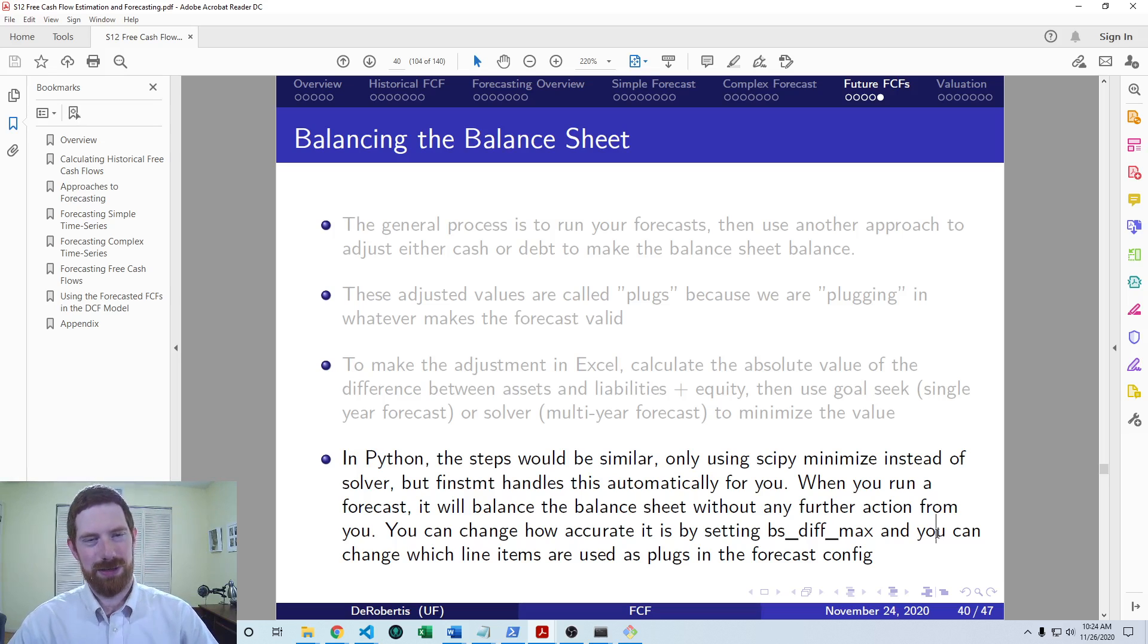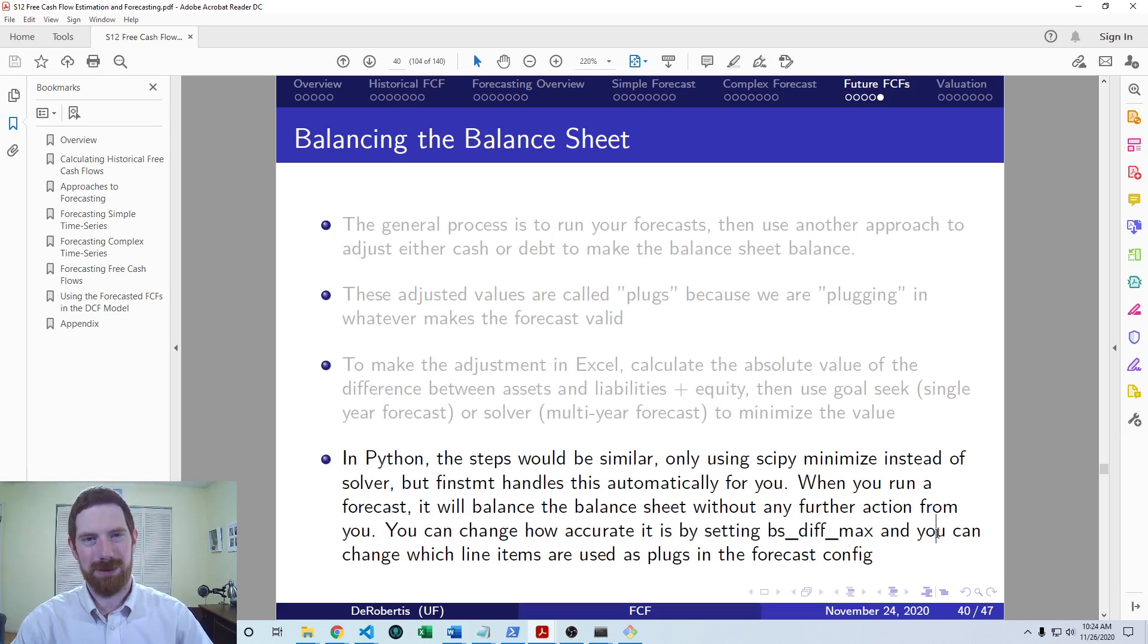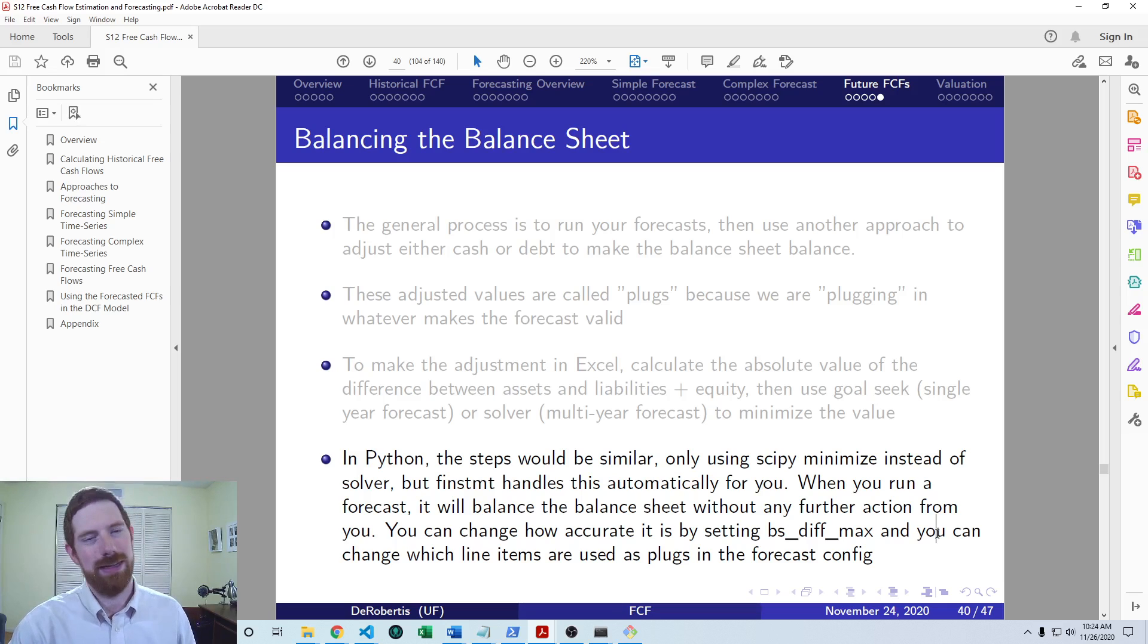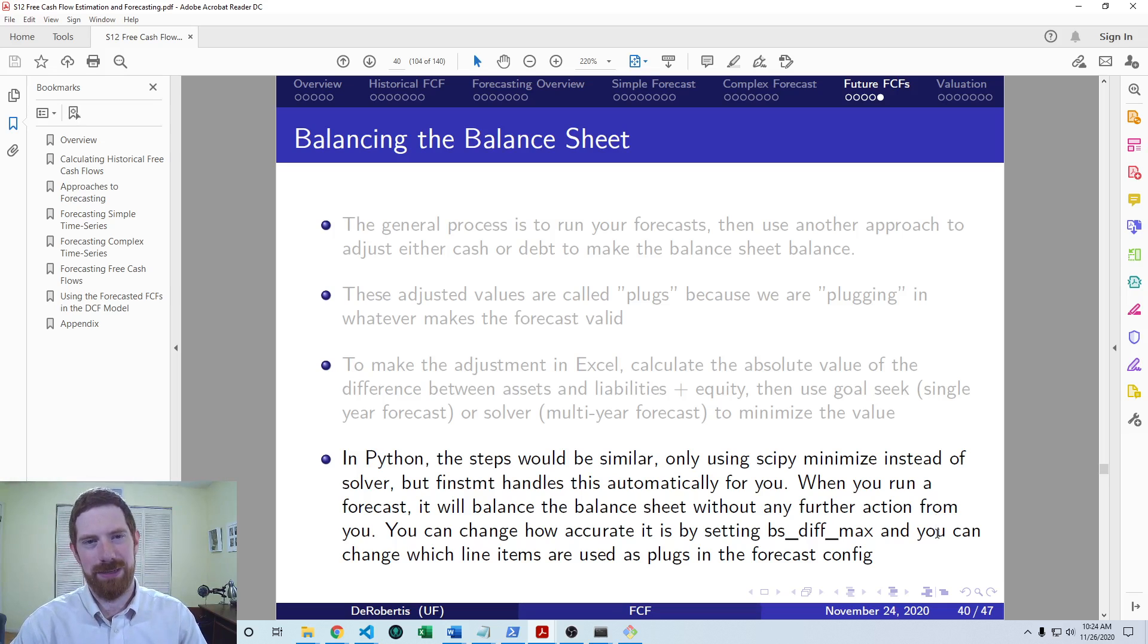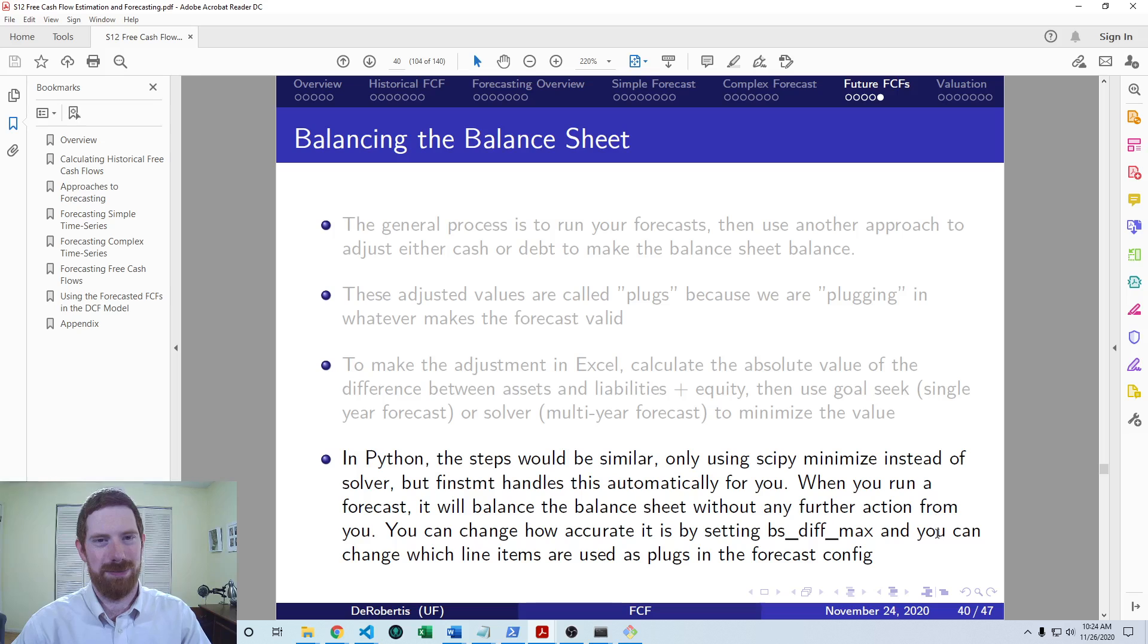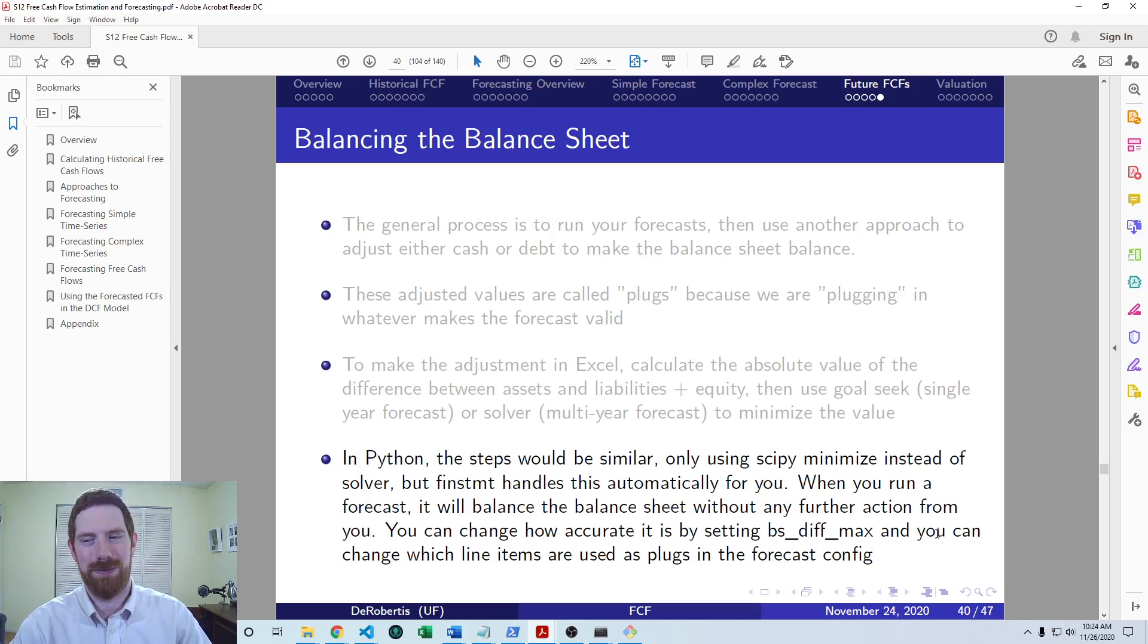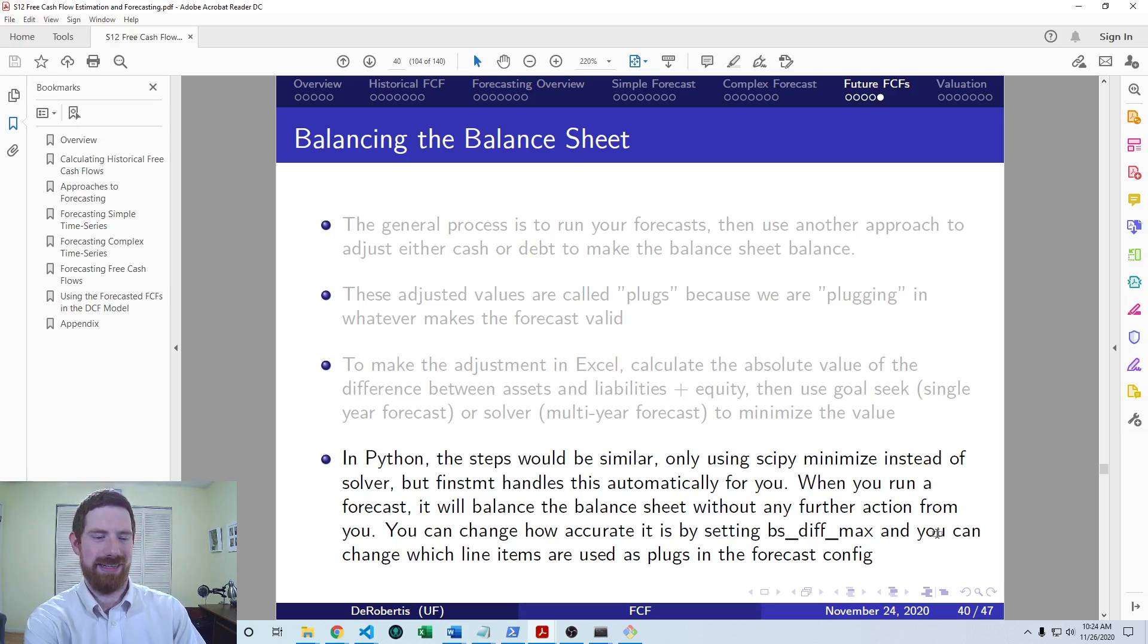So that's a quick overview of taking this forecasting knowledge that we already know and applying it specifically to free cash flows. So in the next video, we'll come back to just wrap up the DCF model with the last portion about the terminal value. So thanks for listening and see you next time.